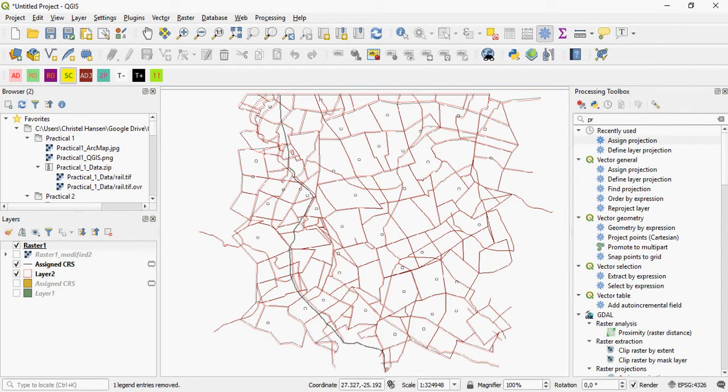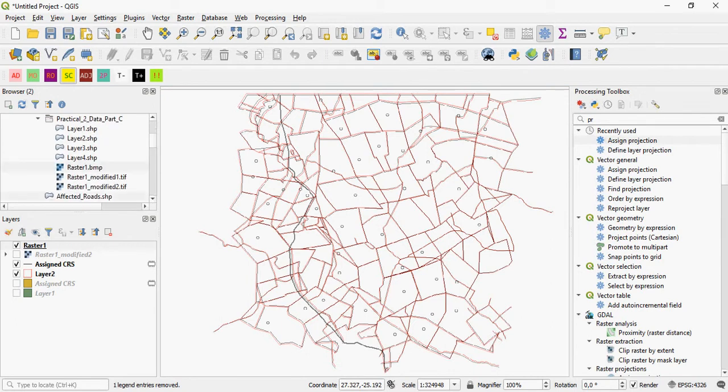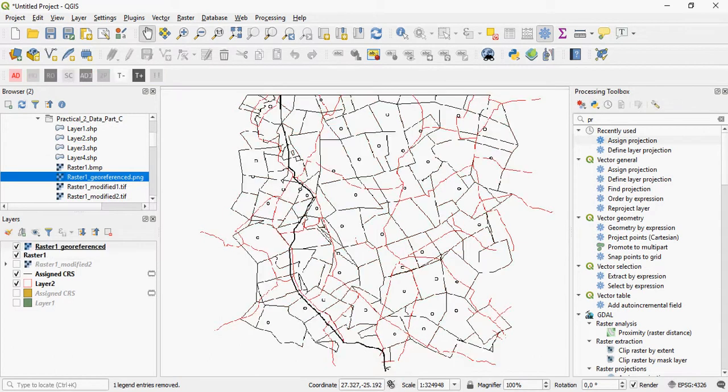And what you can do now is you can check if it worked. So you go back to where you stored your raster and you add it in. And if it draws where it should, like you can see now it's added in, then you can say that you have georeferenced this particular raster.